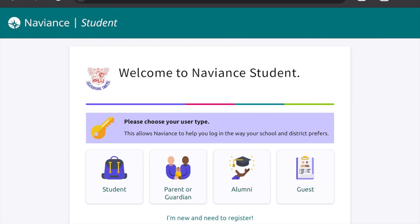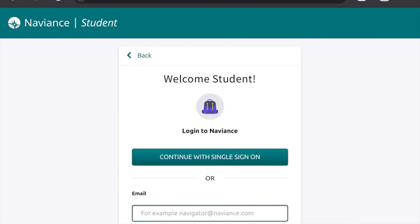Next, you're going to select your user type, which is student. And you're going to continue with single sign-on — the greenish rectangular box.